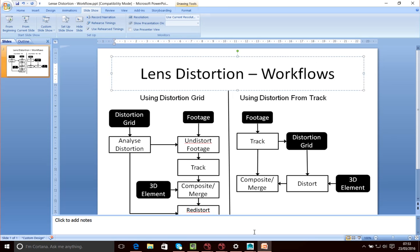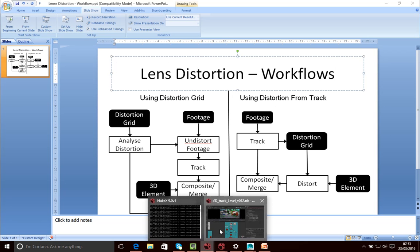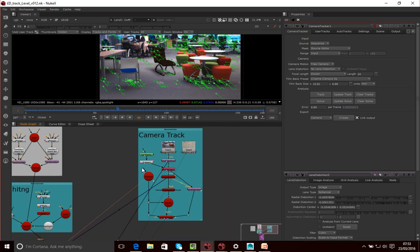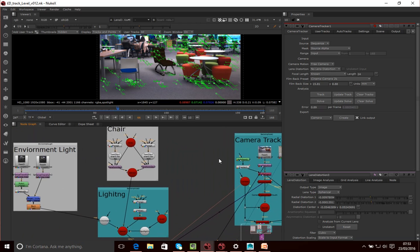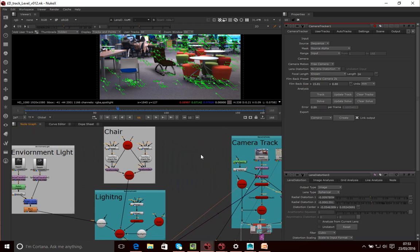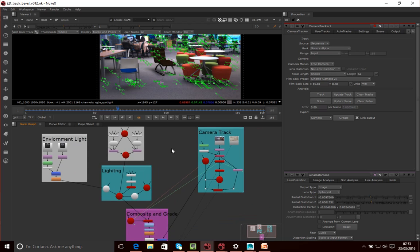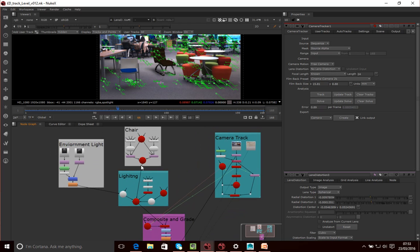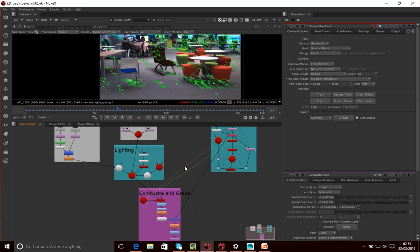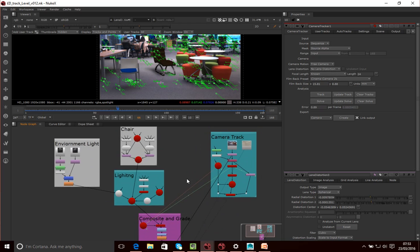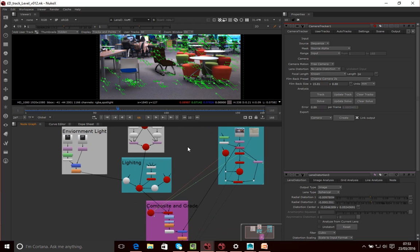So that is my overview of this node graph. I'm going to talk you through all these elements in more detail, but I just wanted to give you an overview before we continued. Thank you.